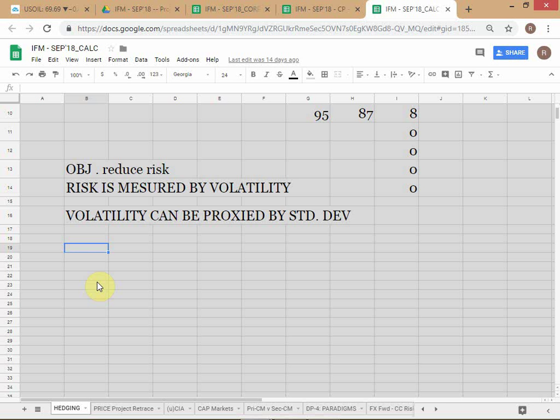Minus 50 barrels — does this violate our classical principle? The rule is: net position must be between zero and the initial underlying position. Initial underlying position was plus 100. Is minus 50 between zero and plus 100? No. So you have already violated the rule. Therefore you are forced to unhedge at least 50 barrels. This condition must hold at all times.